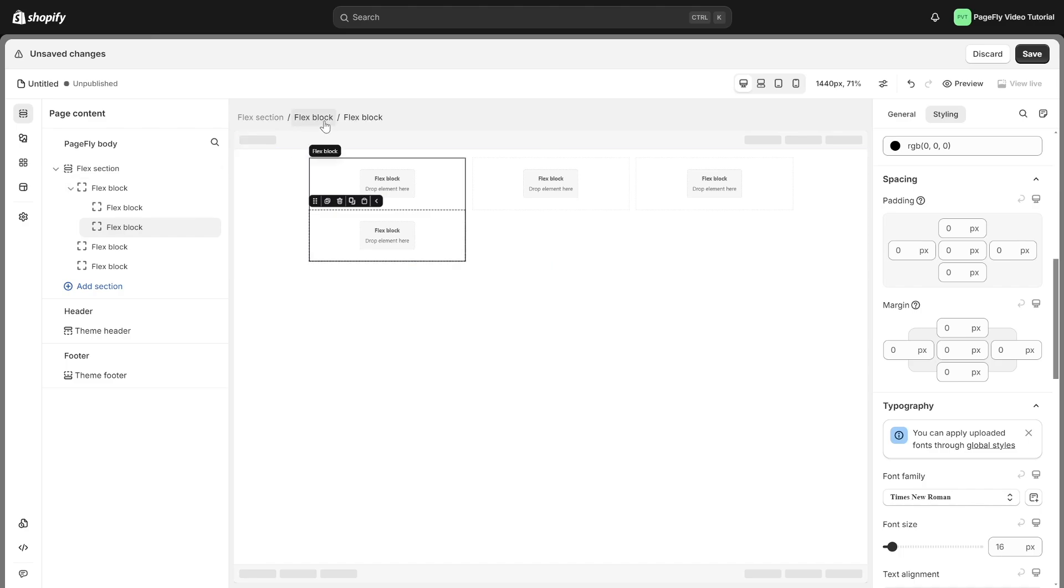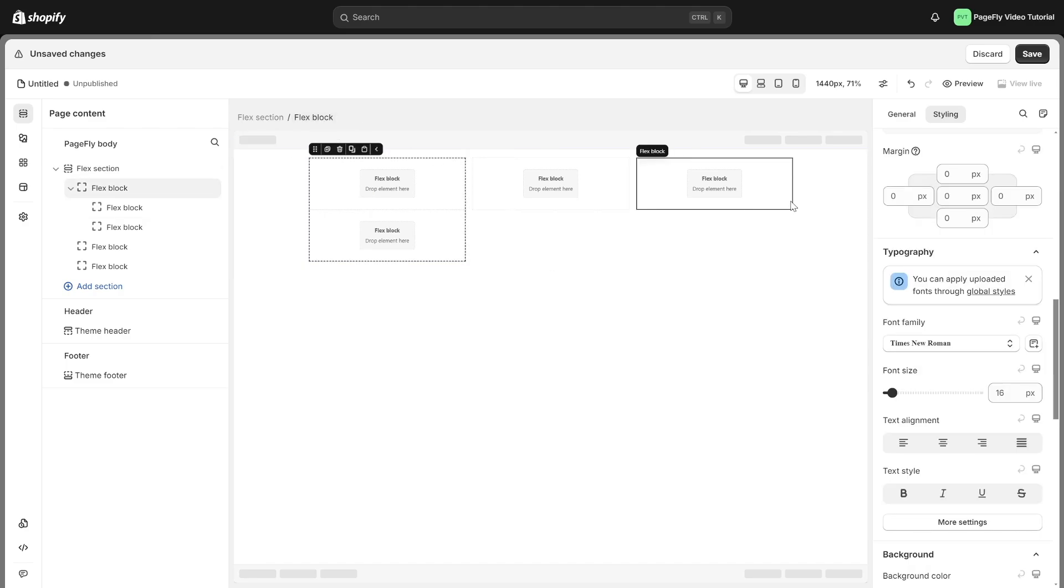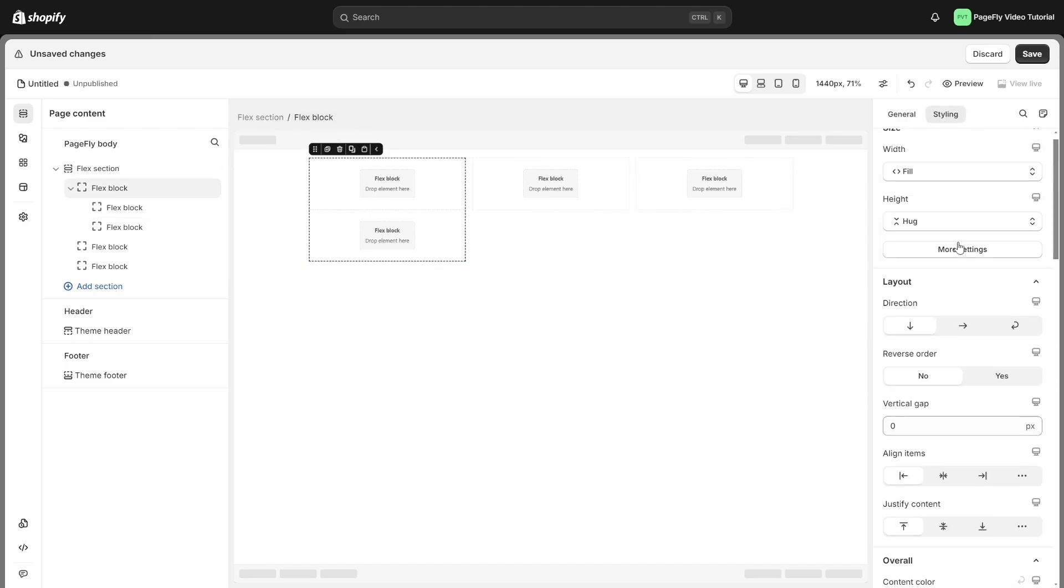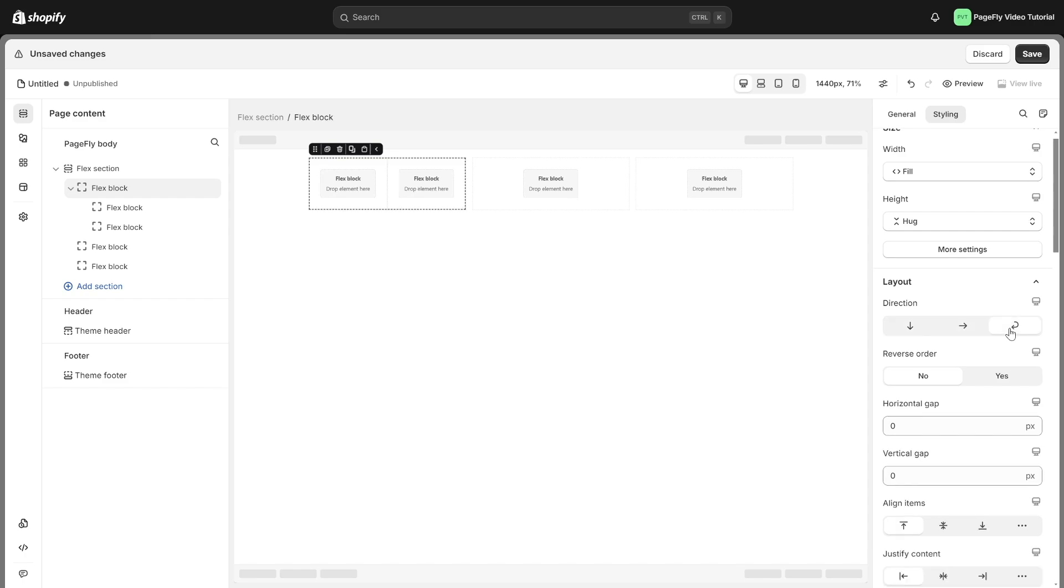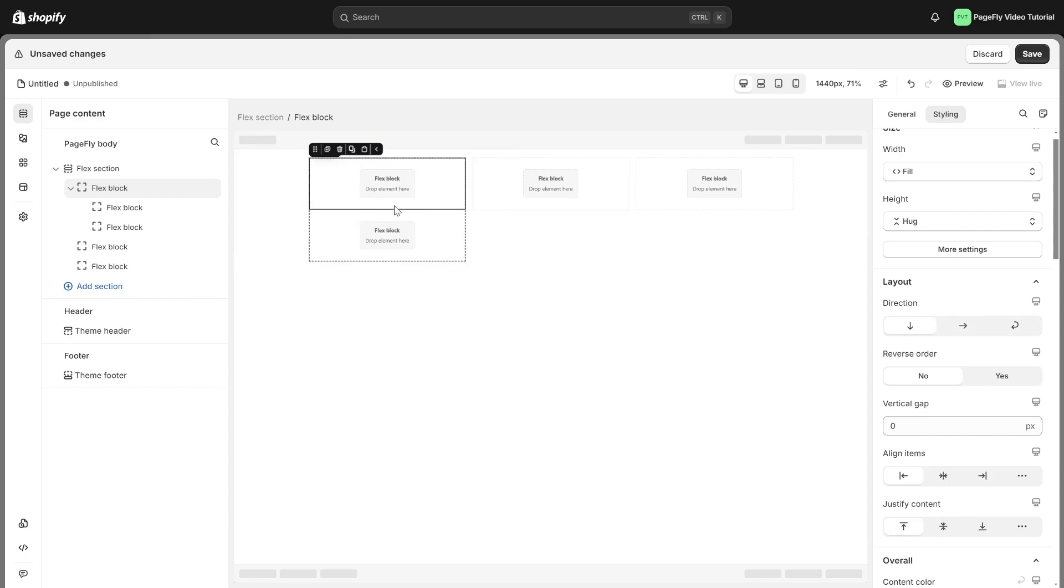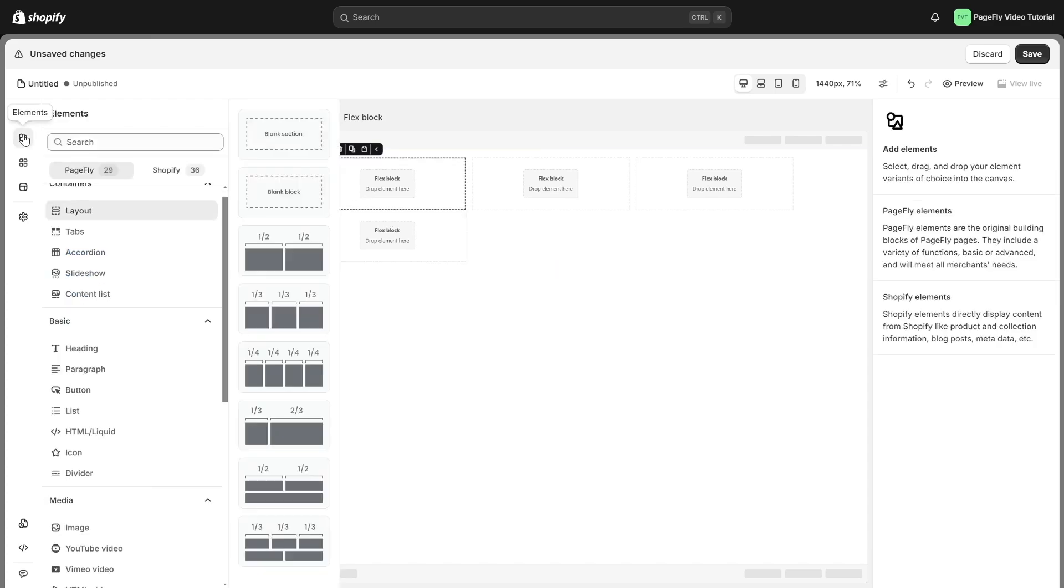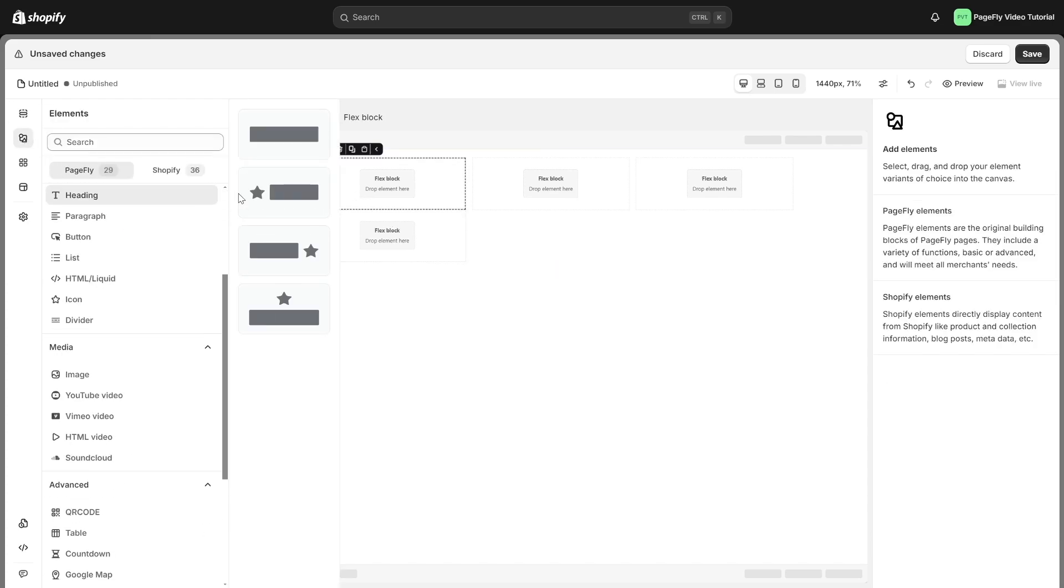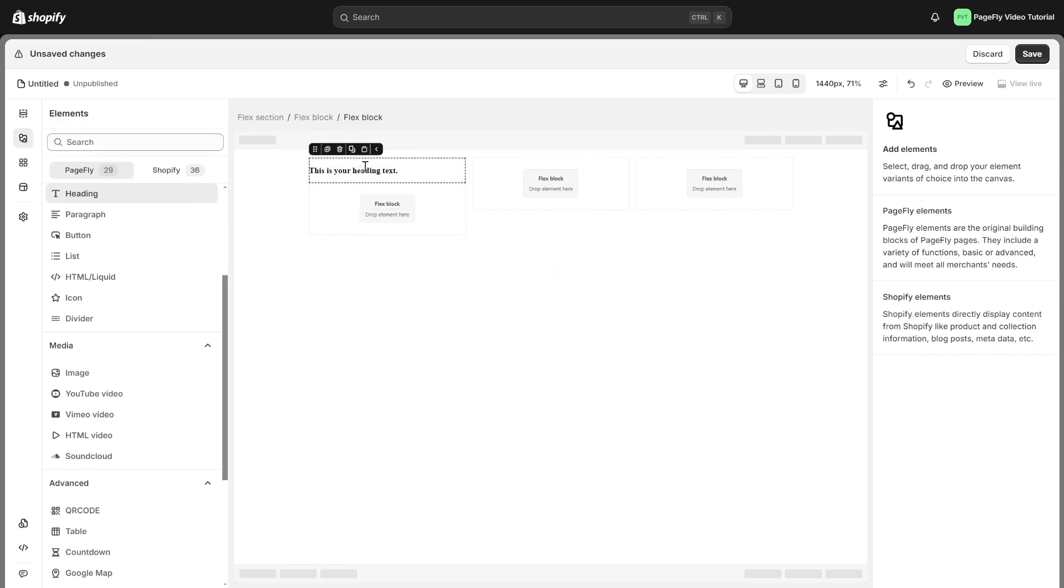Click on the block container, head to Styling tab, and adjust direction to vertical, horizontal, or stack. Now, simply fill in each block with your desired content. I'll add a heading to this block and customize its appearance.